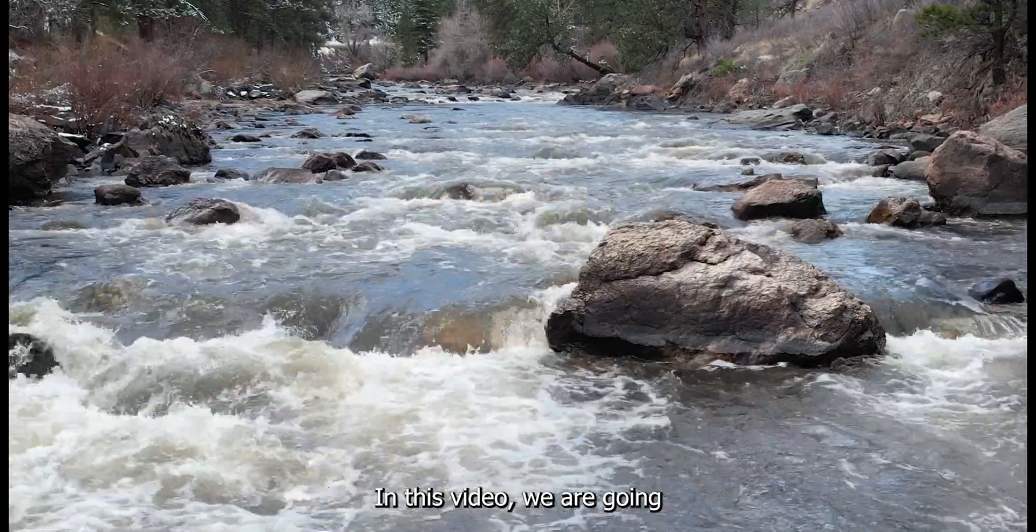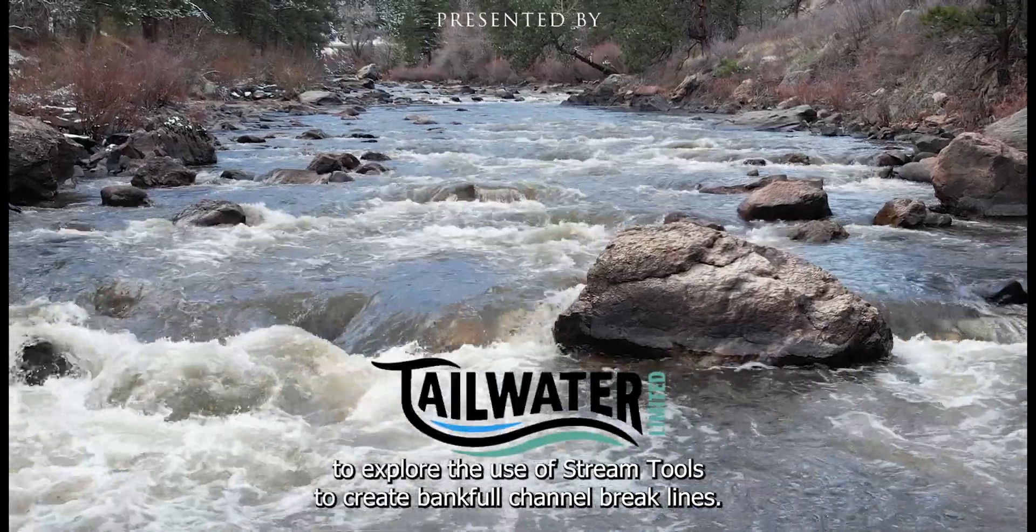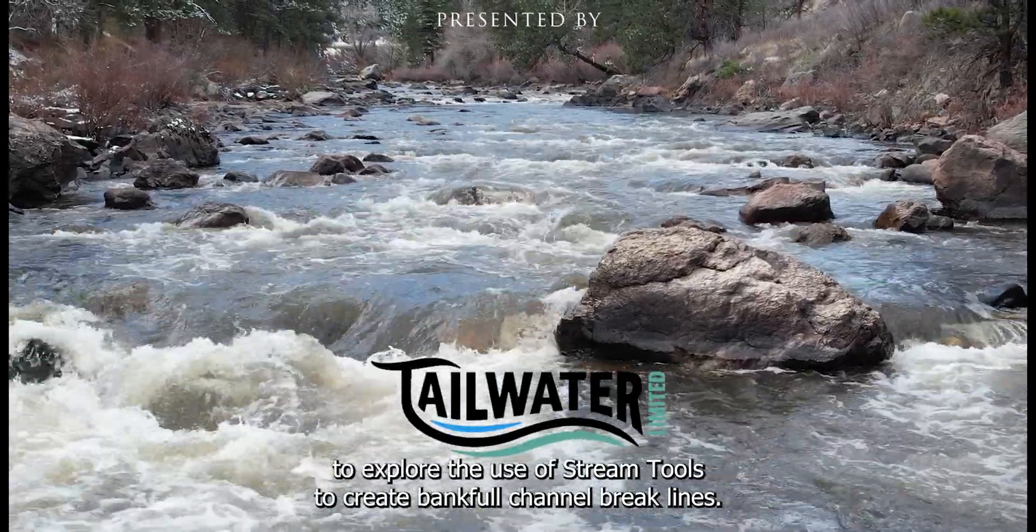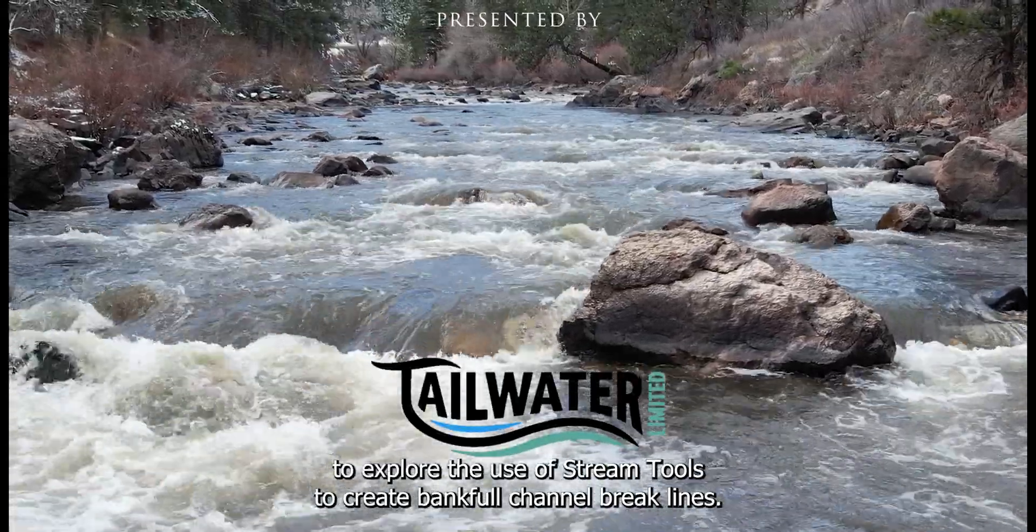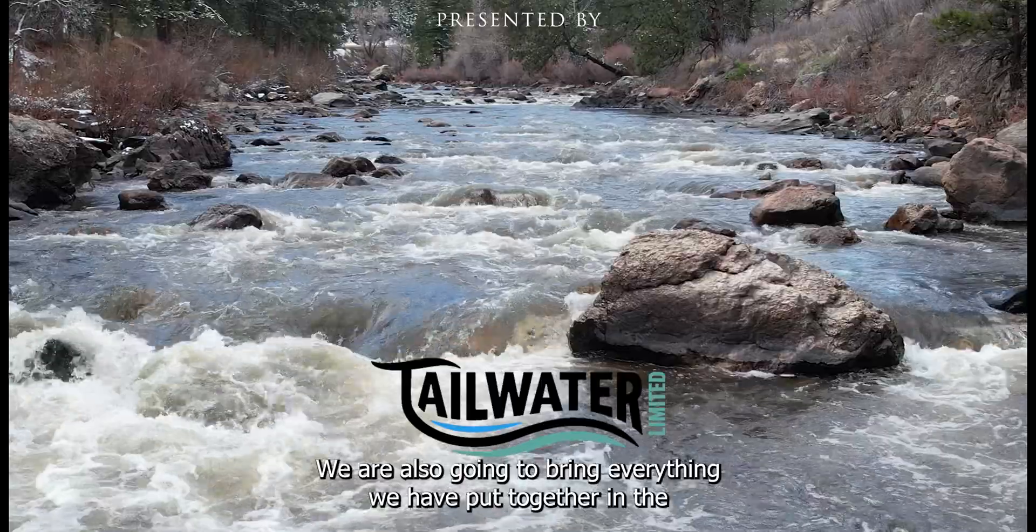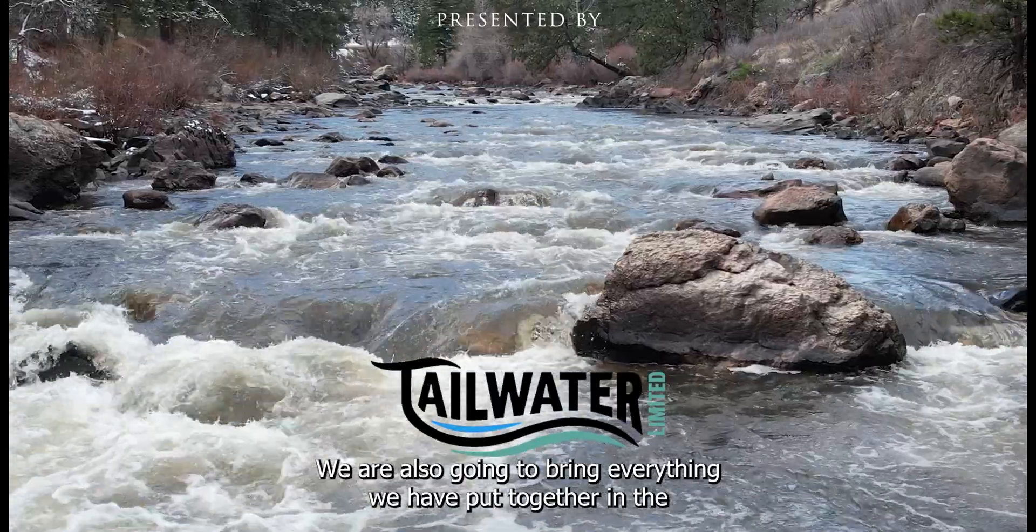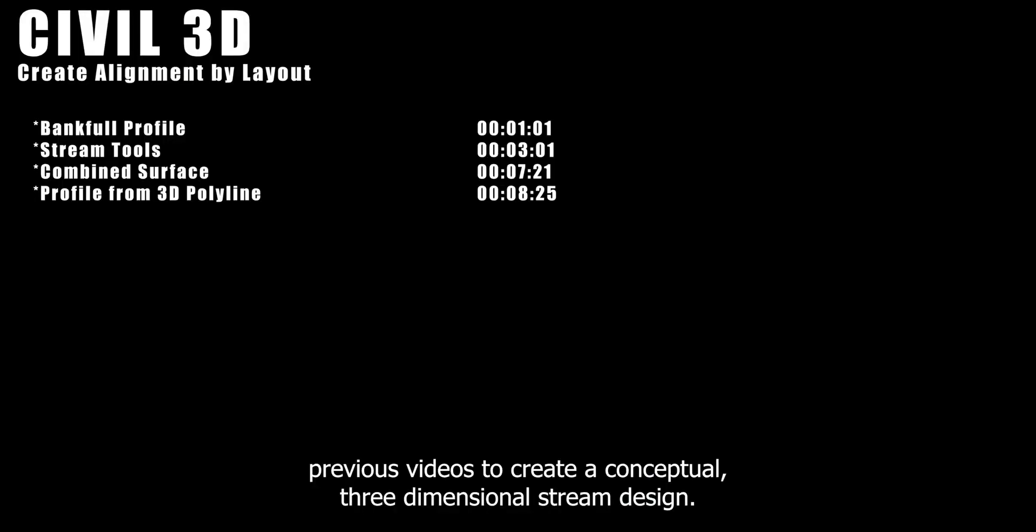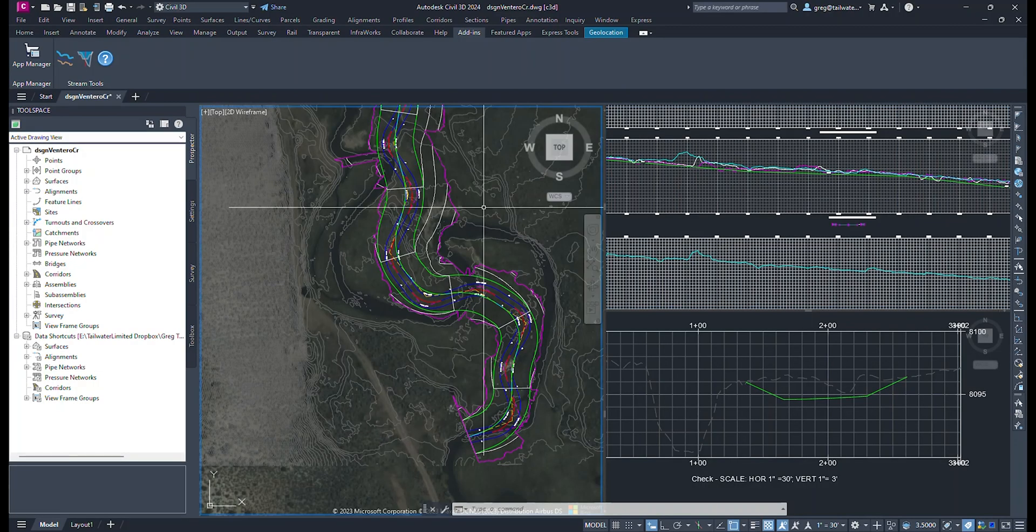In this video, we are going to explore the use of stream tools to create bankfull channel breaklines. We are also going to bring everything we have put together in the previous videos to create a conceptual three-dimensional stream design.